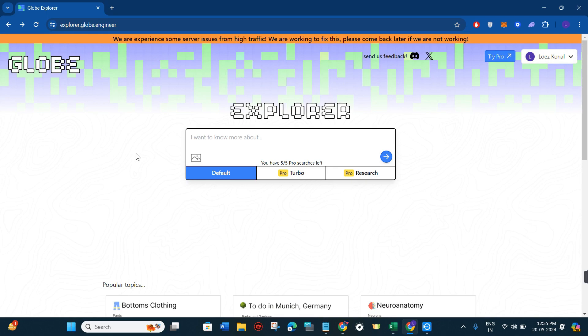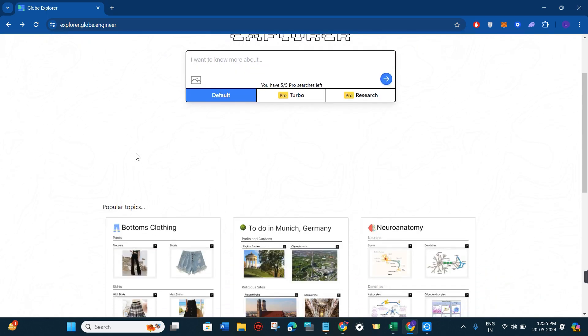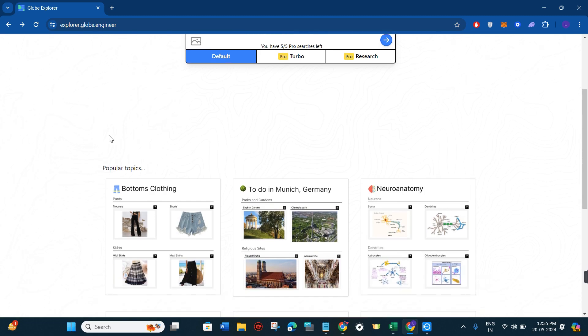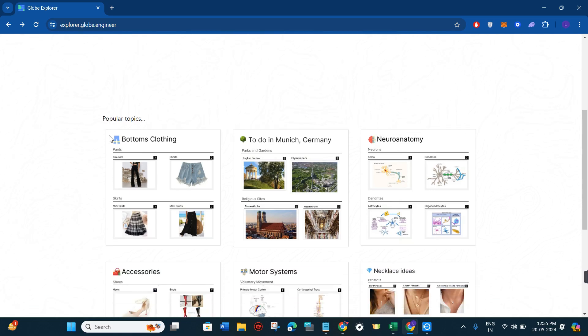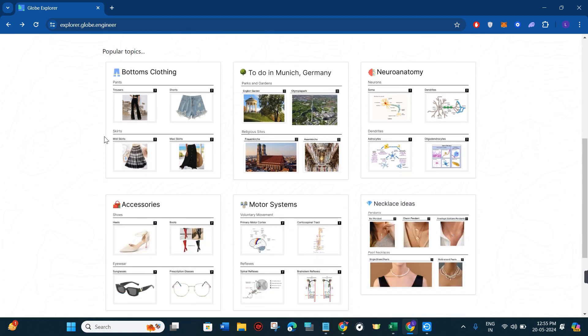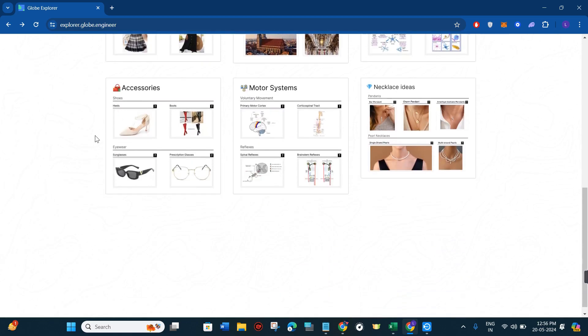If I talk about some of the benefits of using explorer.globe.engineer, it will definitely save a lot of your time because by providing a structured approach to information it can help you find what you need faster. It can help you with visualization, and the clear structure can aid in comprehending complex topics.